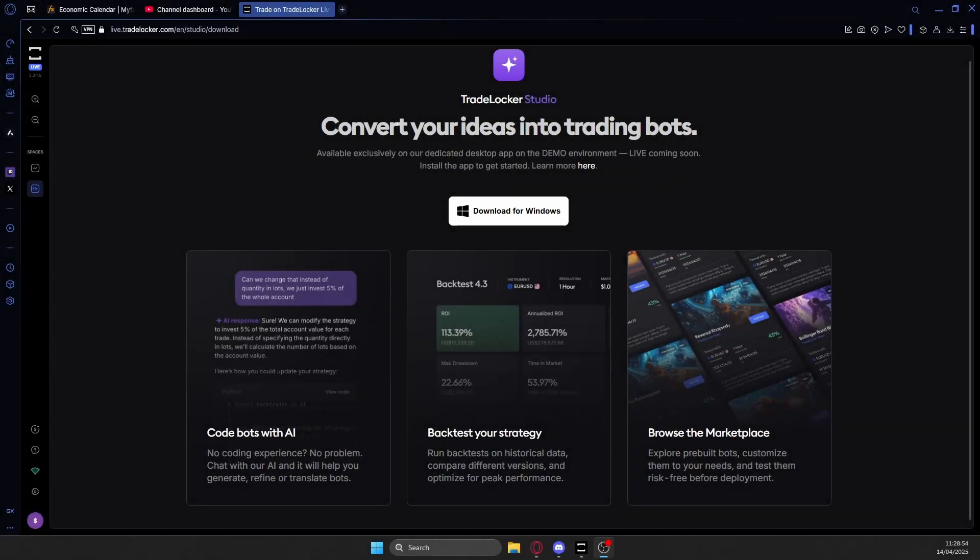What's good everybody, it's Z from The Mask and today I want to make a bit of a different video. Today we are going to cover how you can create your own trading bots using TradeLocker and their programming AI in order to fully automate your own trading strategies.